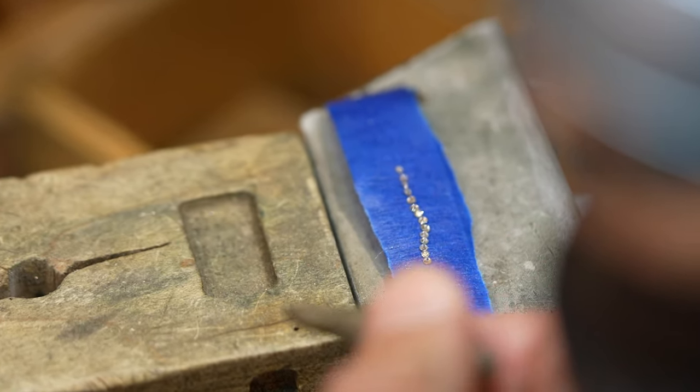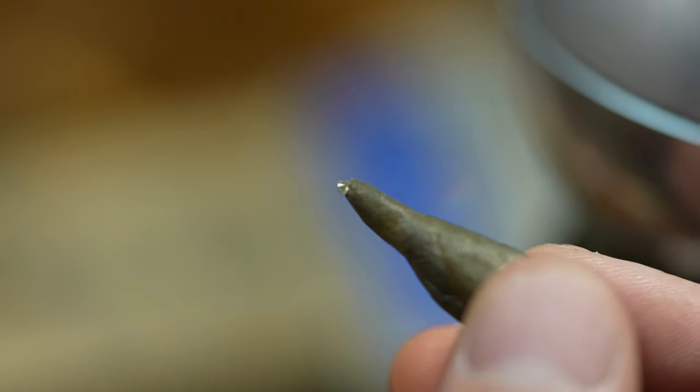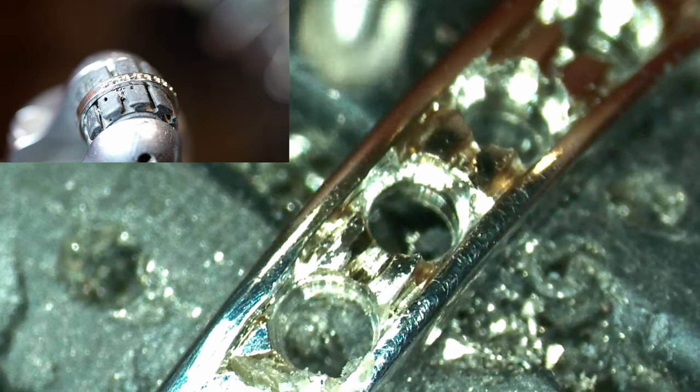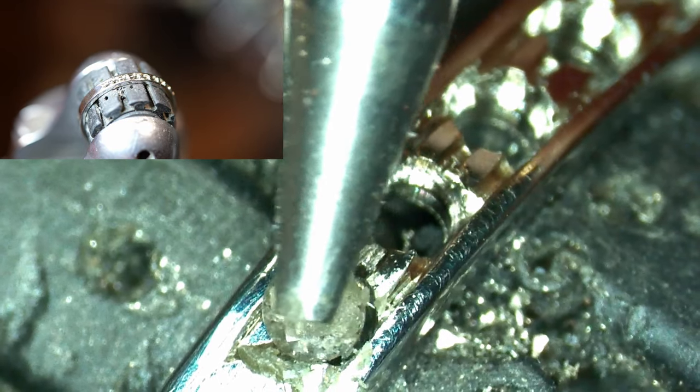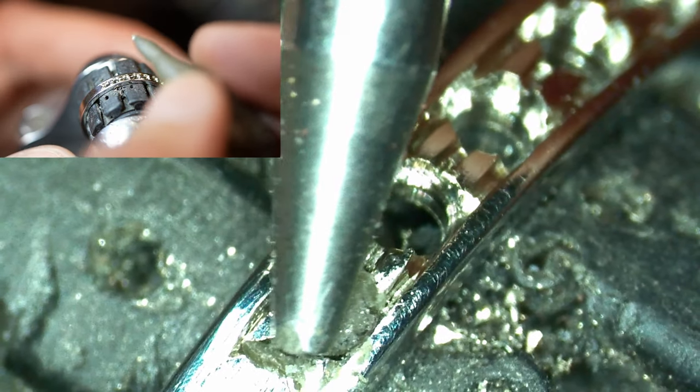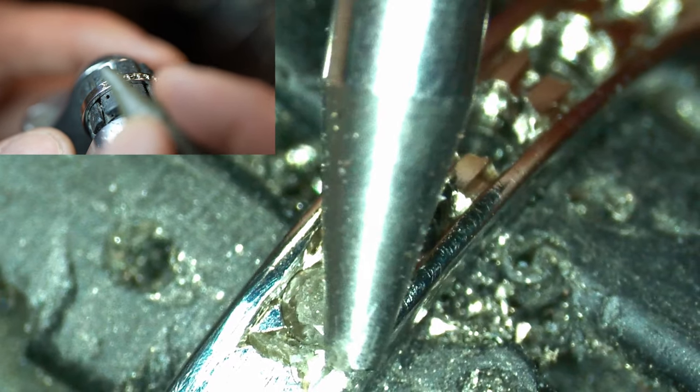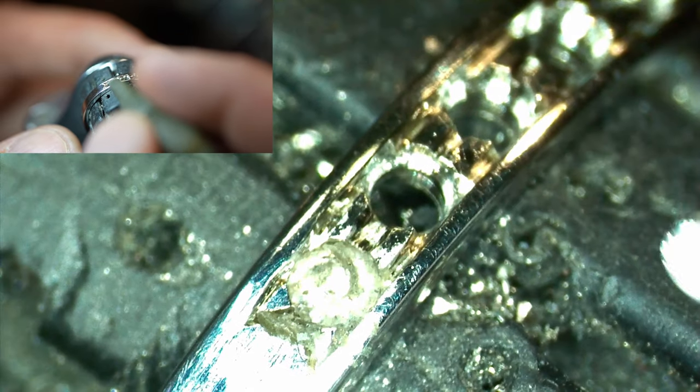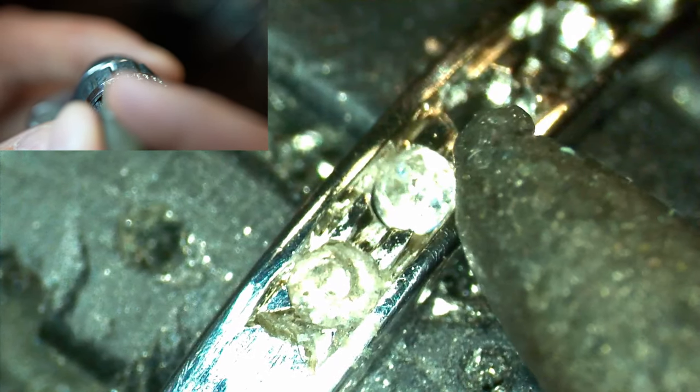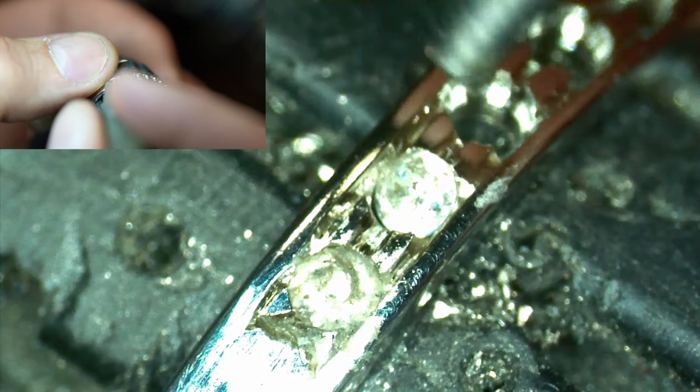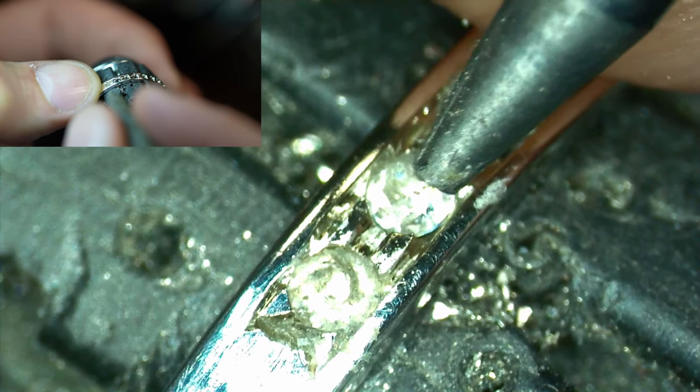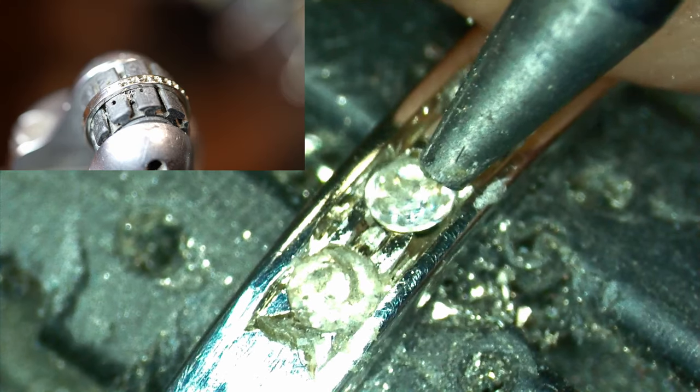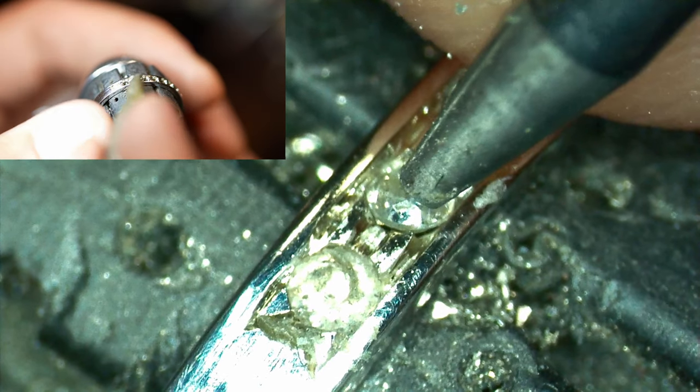Now I carefully use the beeswax to pick up the diamonds and I make sure that they go into the proper holes. The holes that I drilled previously are cut to basically the same exact diameter of each individual stone so at this phase I can usually just push them into place and they'll stick in there without me having to worry about them falling out.